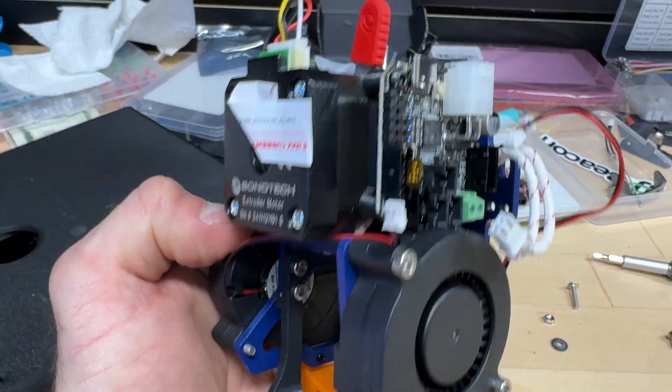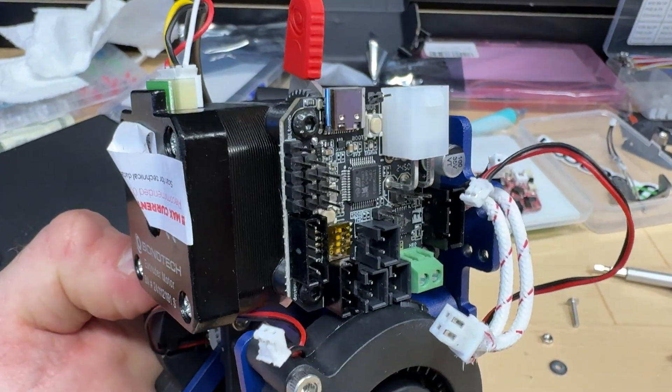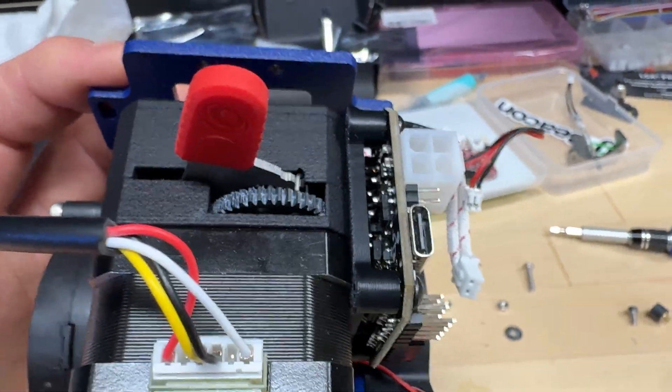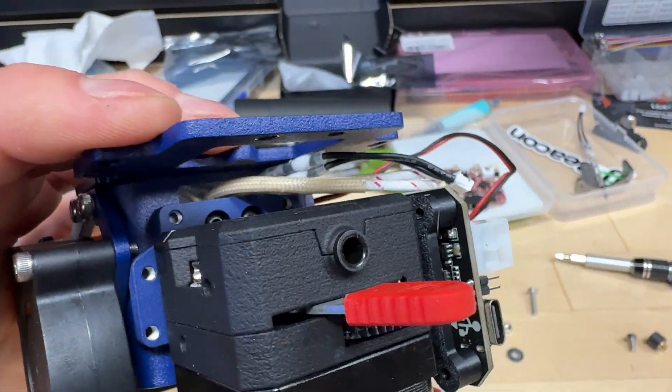So I attached the EBB42 to the side of the LGX Pro, the adapter bracket, once again, on my Maker World, print it in ABS or nylon.